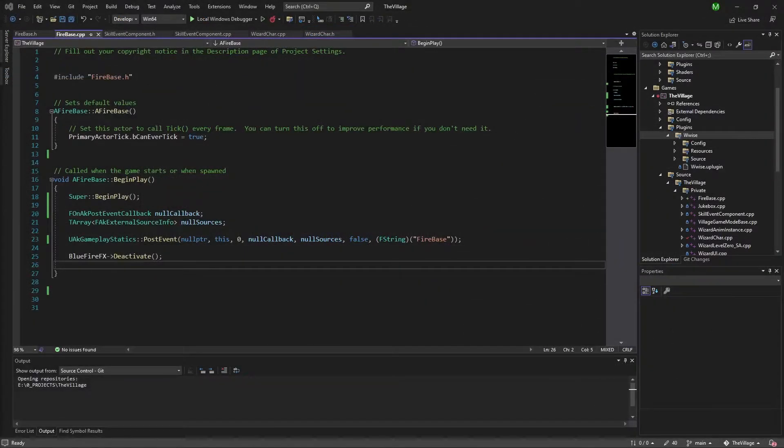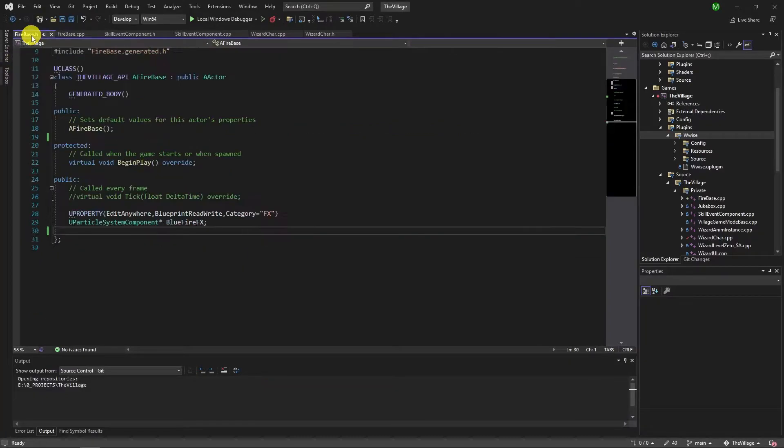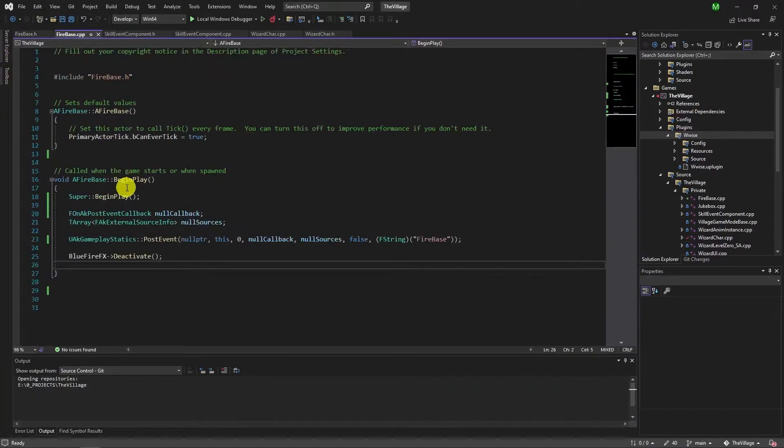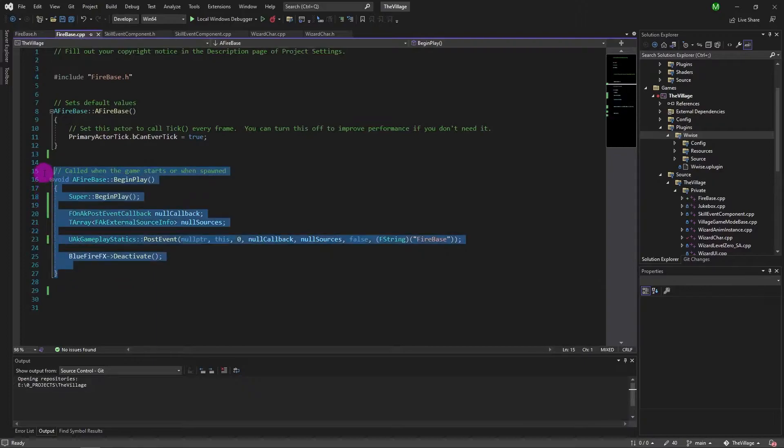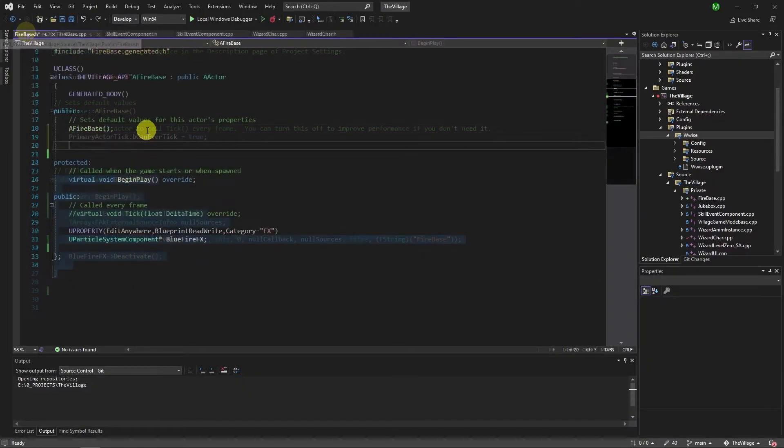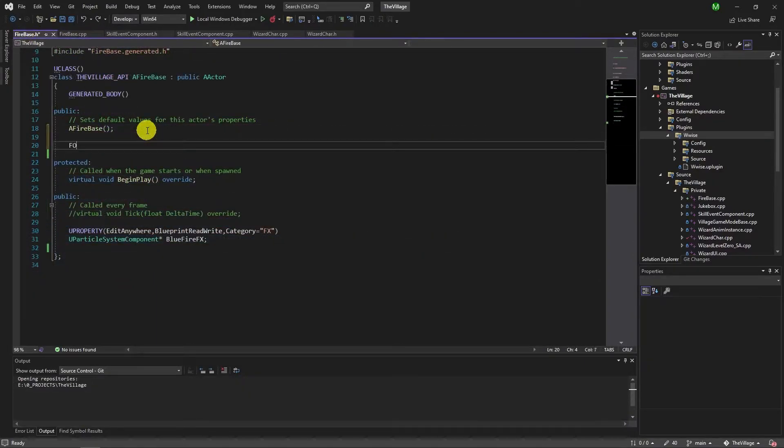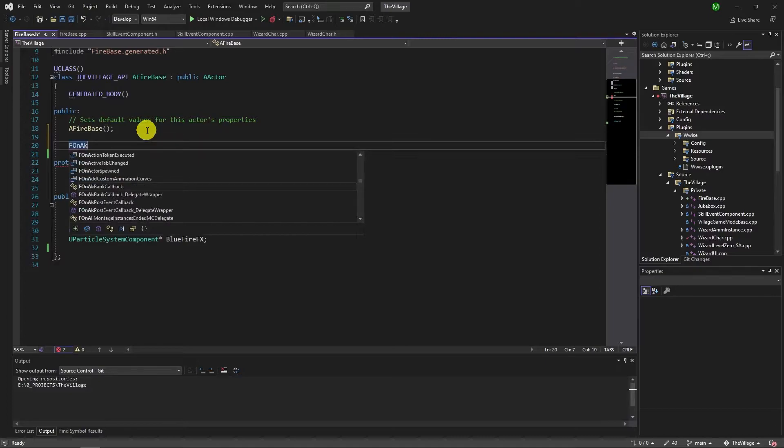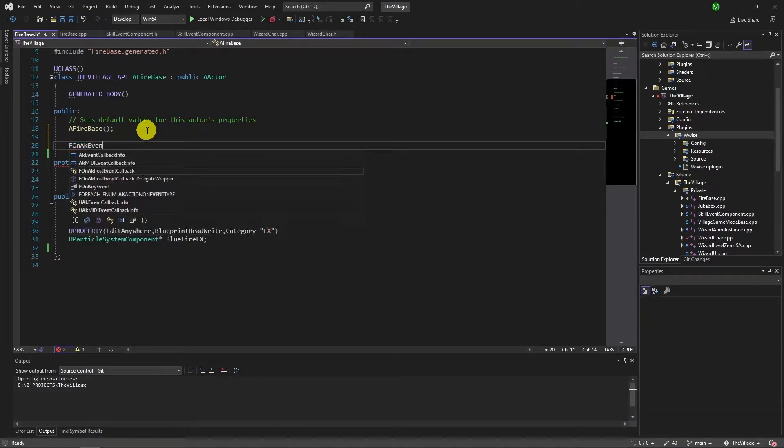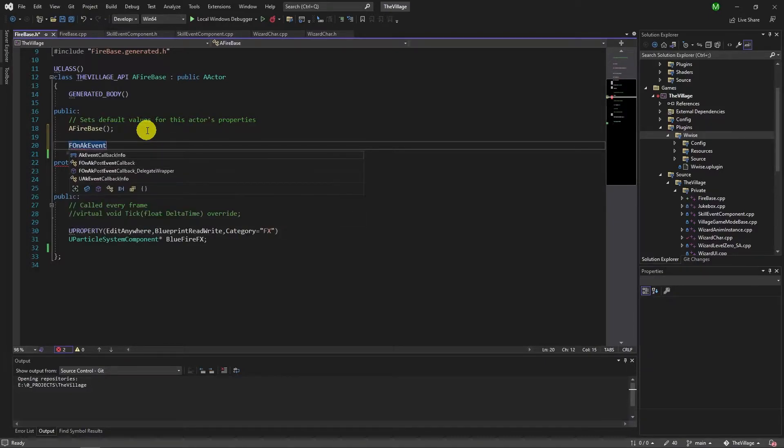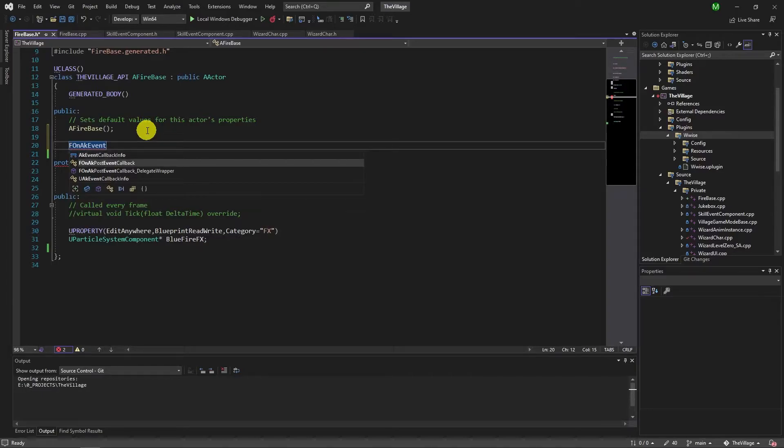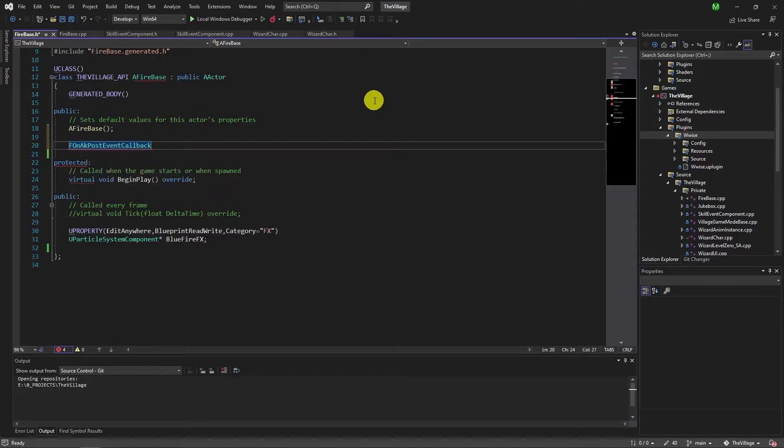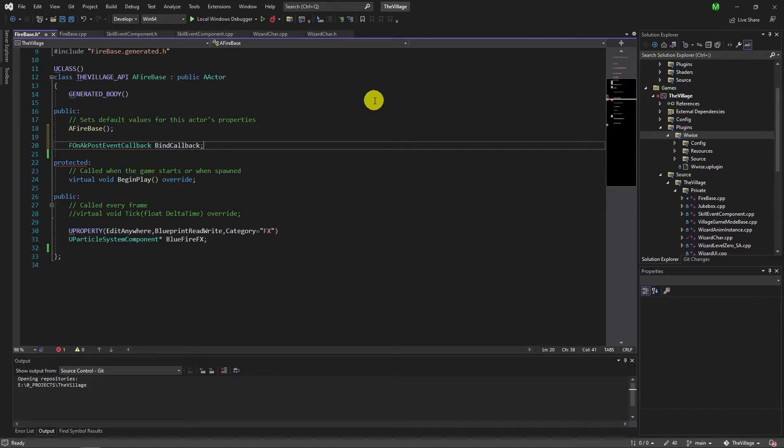I already converted blueprint post event to C++ so we don't have to repeat that again. We used to use null callback because we weren't triggering that at all. Now I'll create a variable for this callback in the header file and use it inside the function.